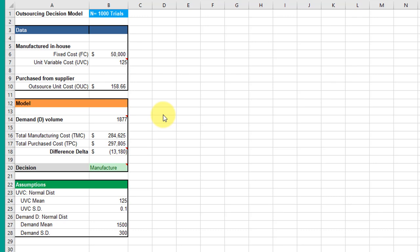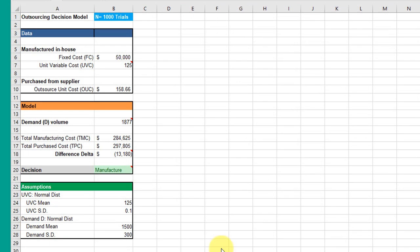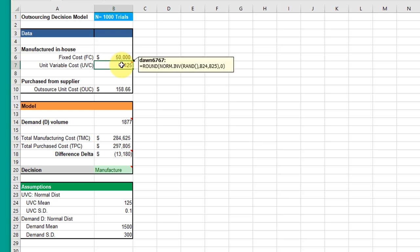I've modified the model so that in this revised model, which we're going to use for the Monte Carlo simulation method, I've changed the unit variable costs into a variable modeled by the normal probability distribution. Then the demand has uncertainty in both of those variables.